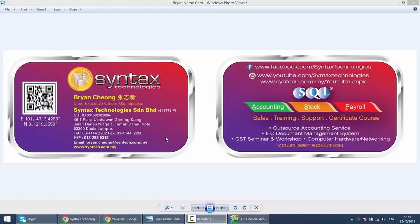Hi, I'm Brian from Syntax Technologies. You can contact me with this information. In today's SQL accounting system training, we'll talk about maintain chart of account.